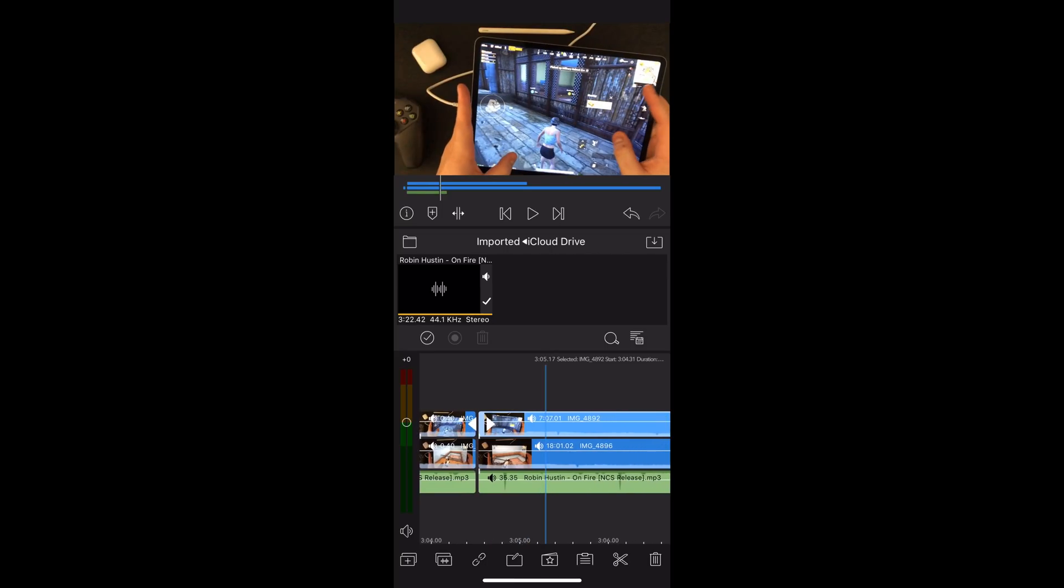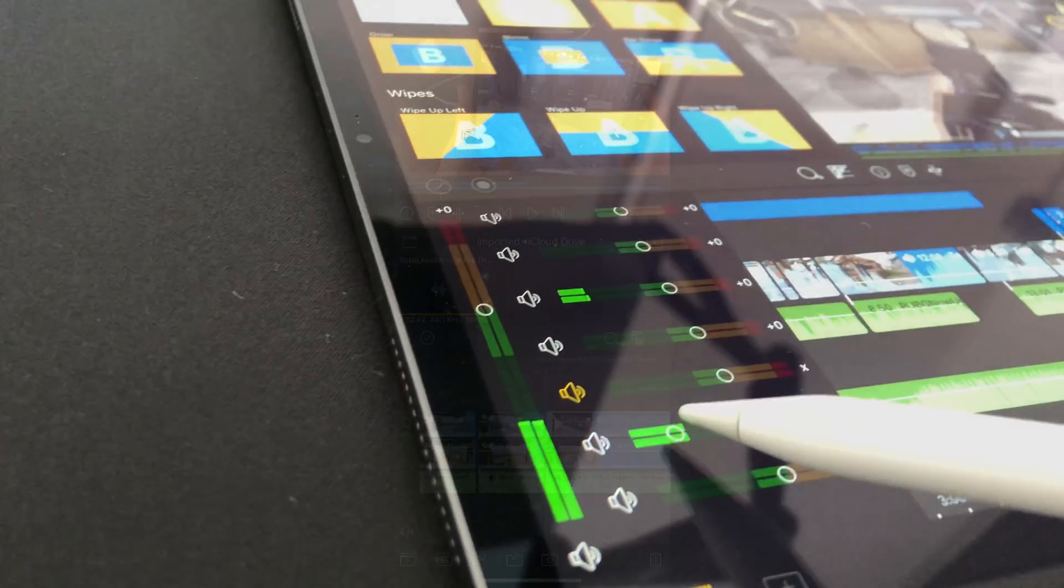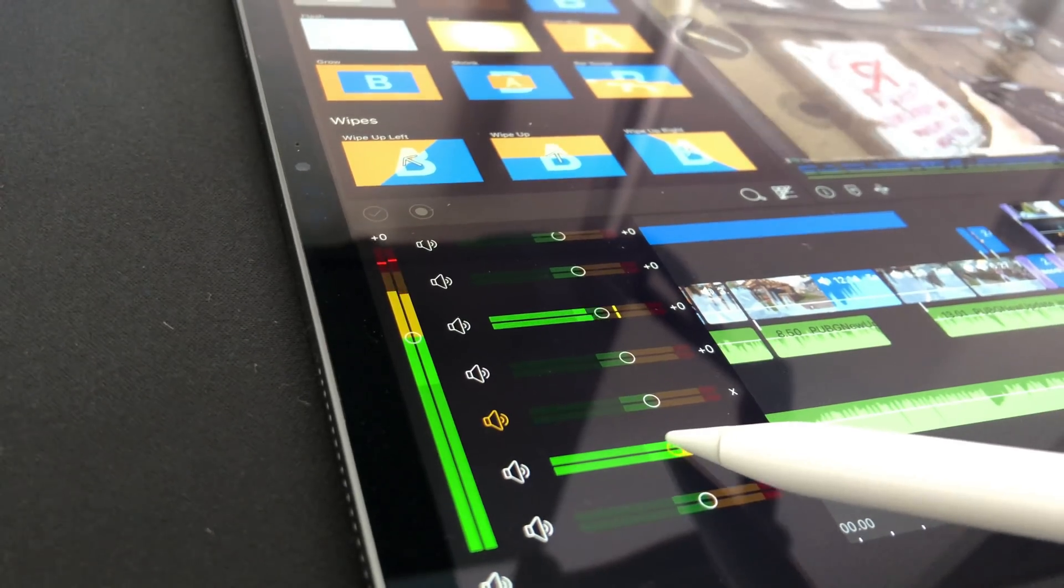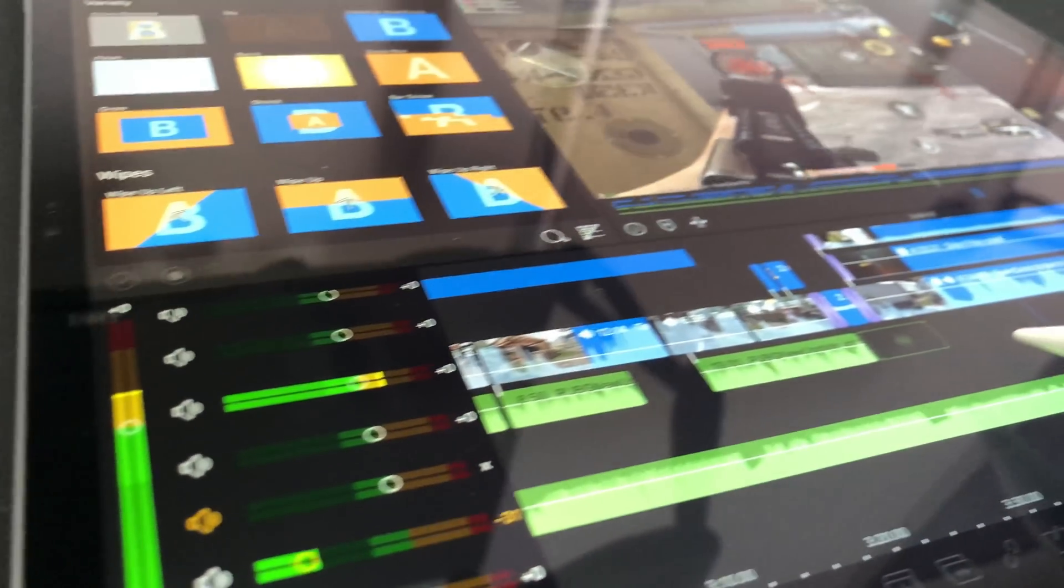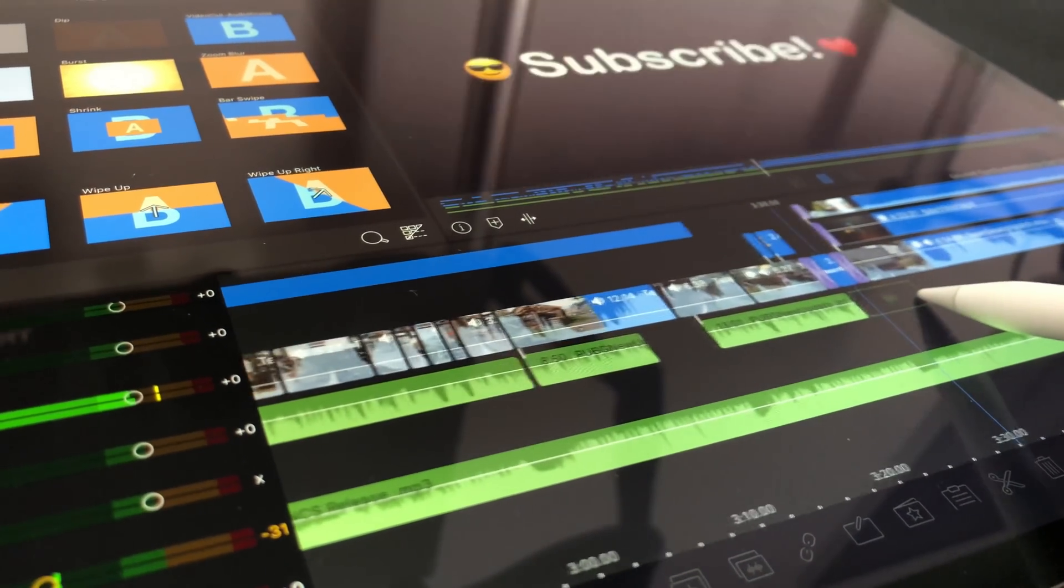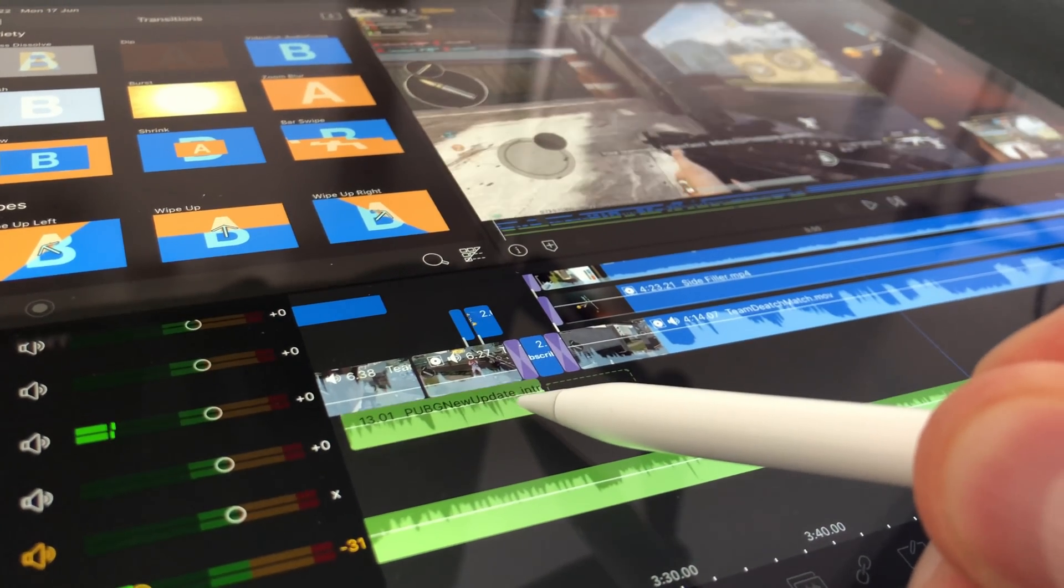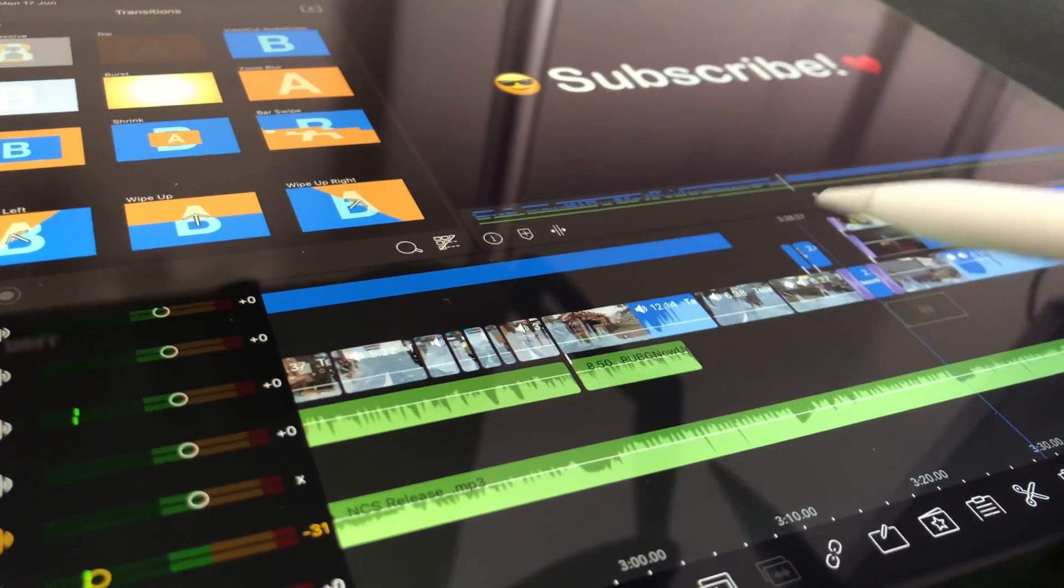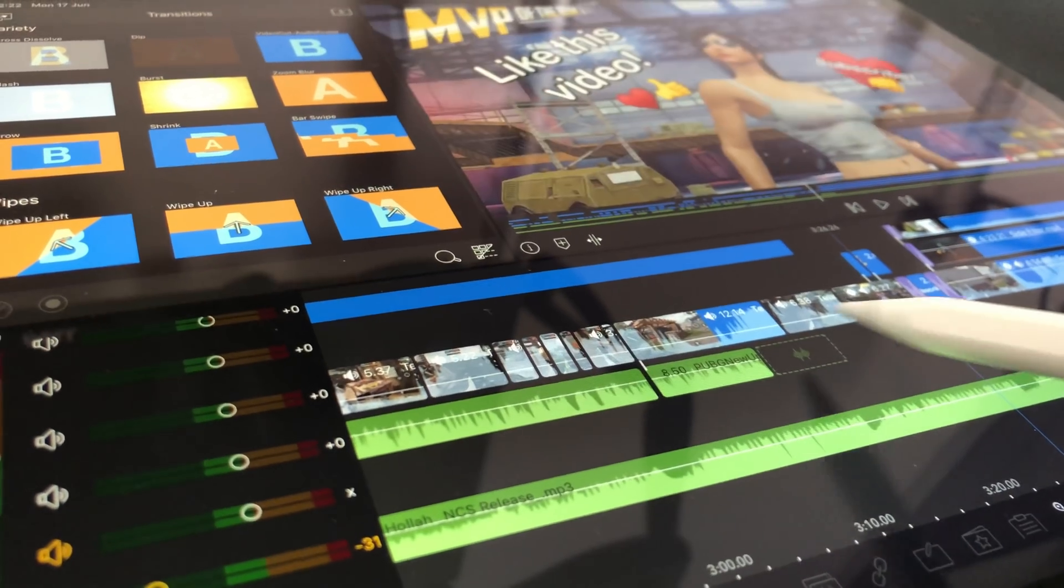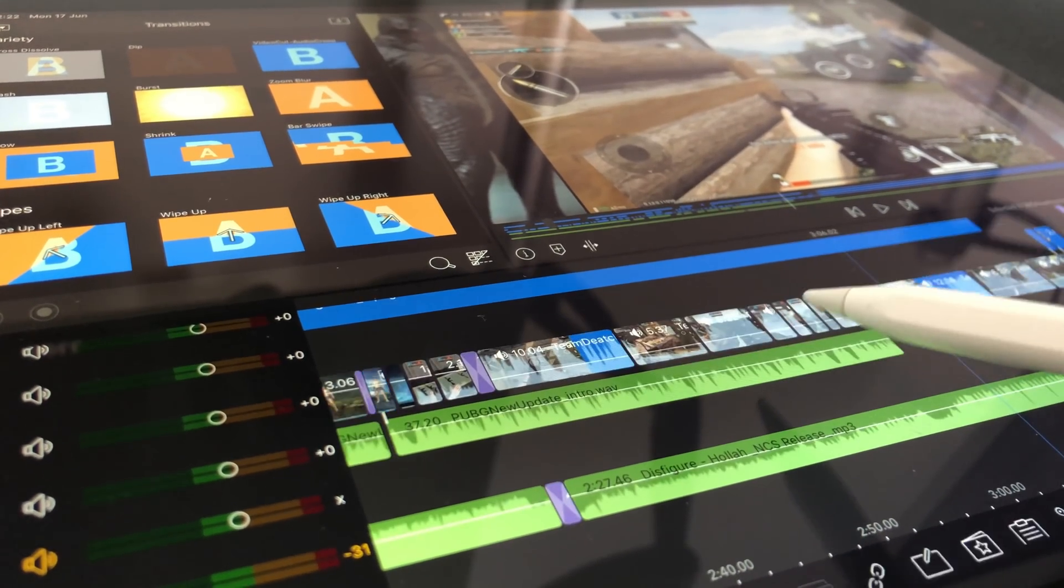LumaFusion has a team that works hard to add new features to LumaFusion and it will most likely improve and get even more powerful over time. If you want to make videos on your mobile device and you want to use LumaFusion, then before you jump to the next video you can support my channel by following the link to LumaFusion in the video description below.